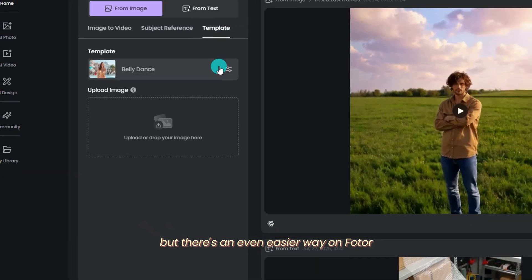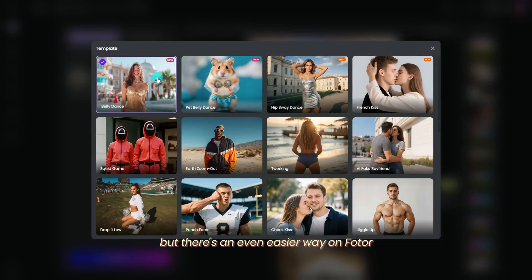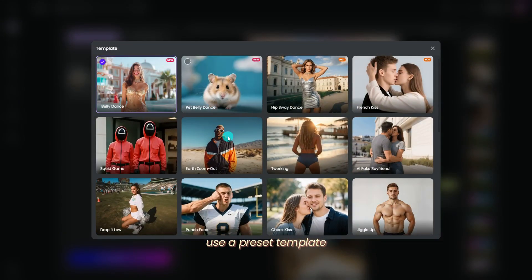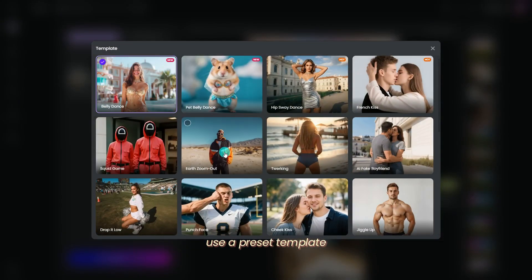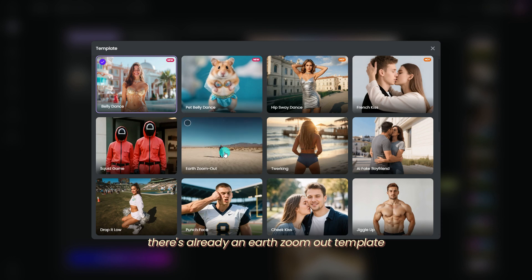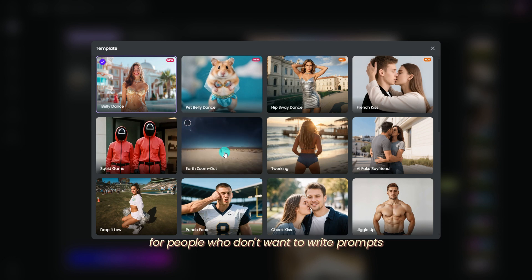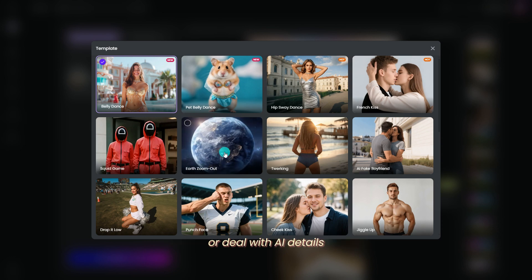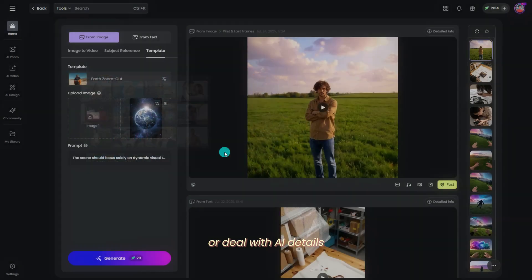But there's an even easier way on Fodor. Use a preset template. There's already an Earth Zoom Out template for people who don't want to write prompts or deal with AI details.